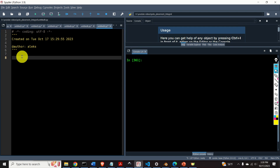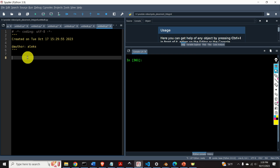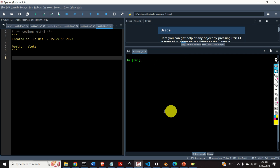Now open your favorite Python editor. In my case I'm using Spyder. I like Spyder very much since it reminds me of MATLAB. I can simply select a piece of code and evaluate it, and see the response in my workspace.